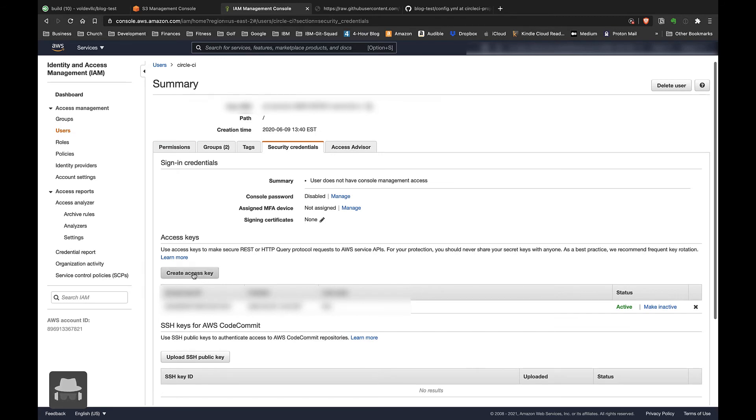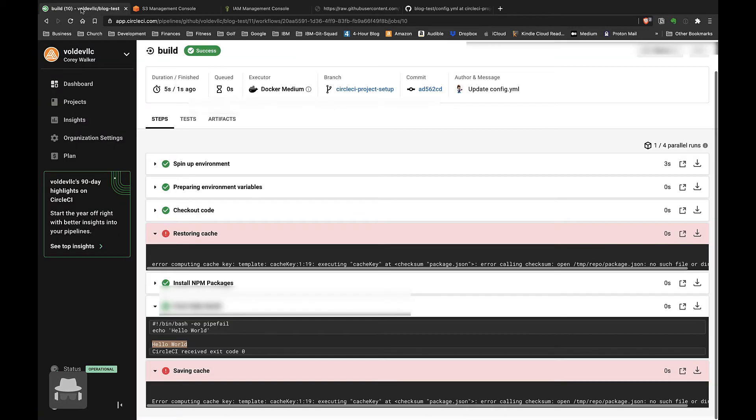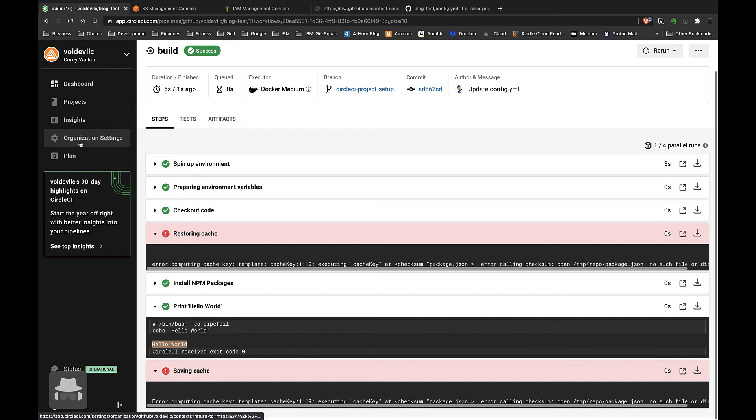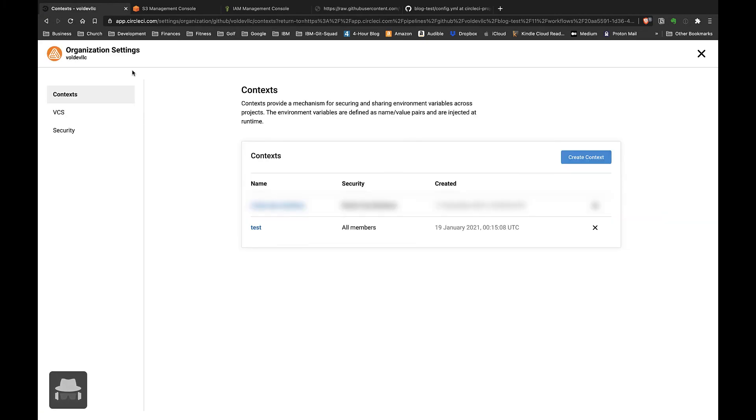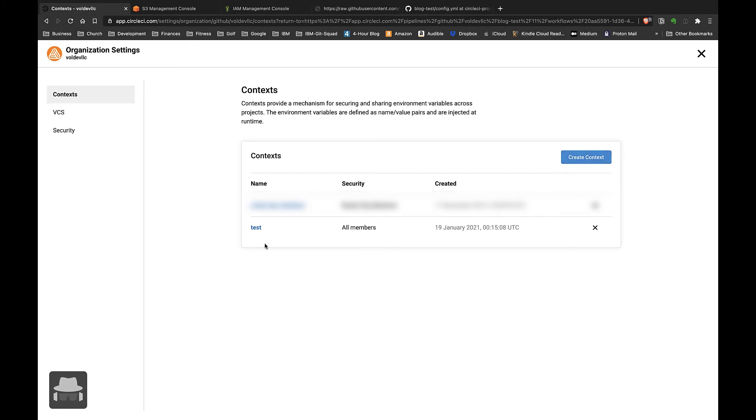You can use those here in CircleCI. Once you have those credentials, go over here to CircleCI and click on Organization Settings, which should bring you up to the Context Settings page. Go ahead and click the blue 'Create Context' button. That will create a new context for you.